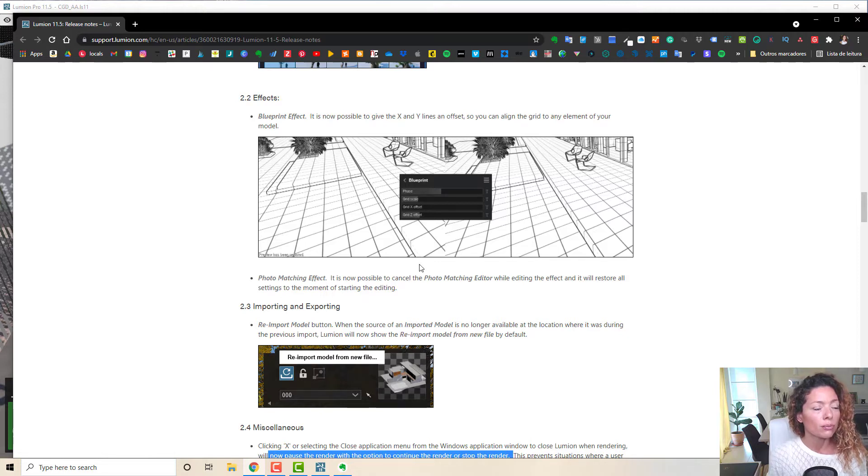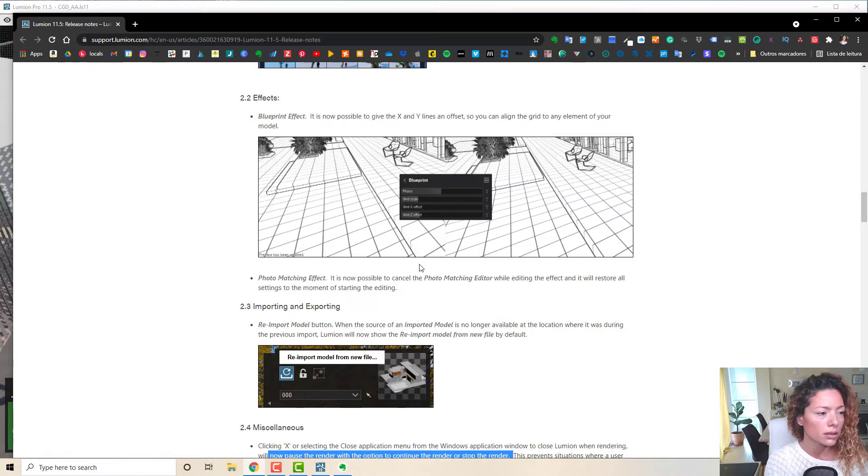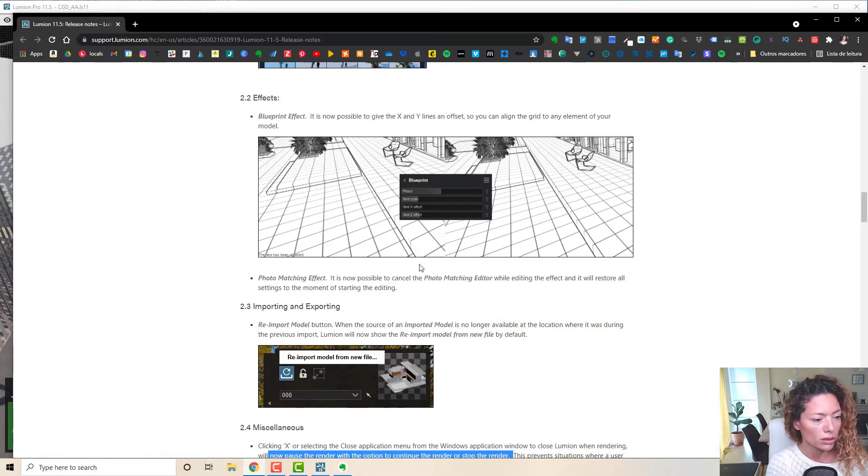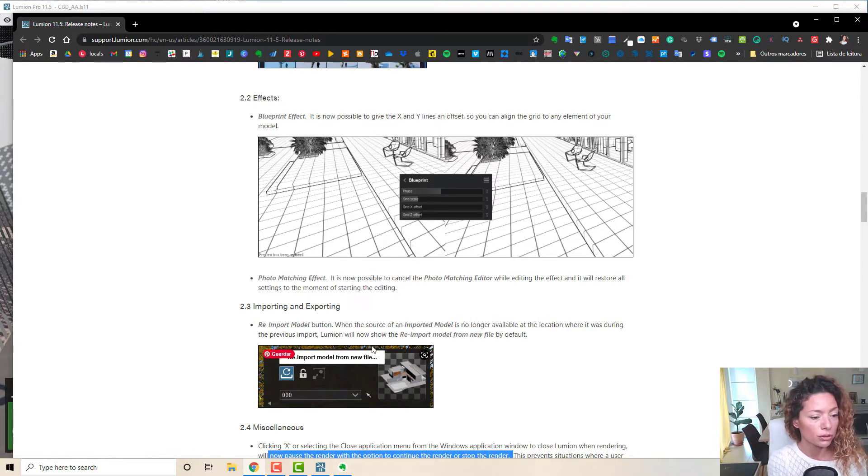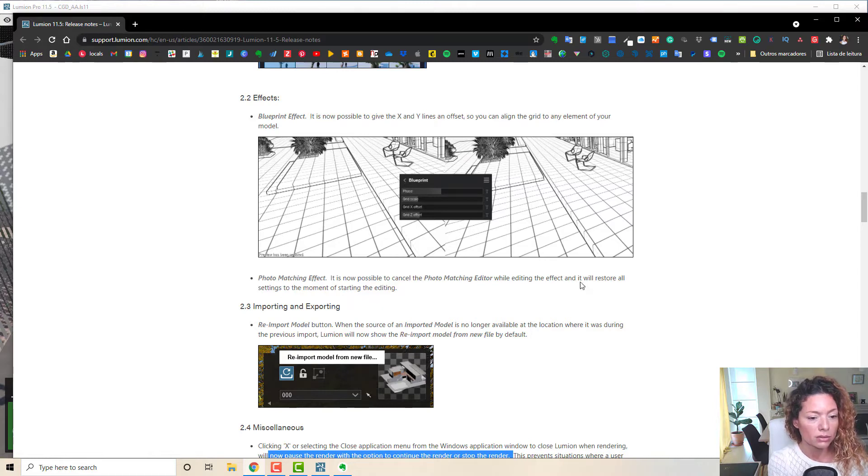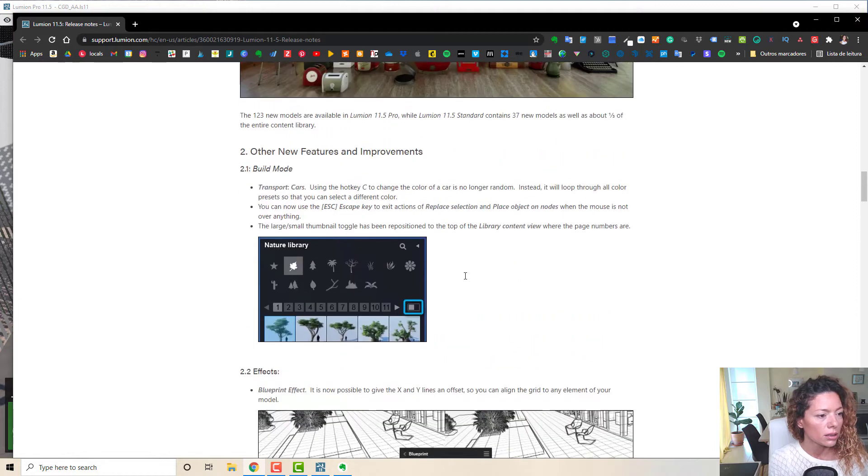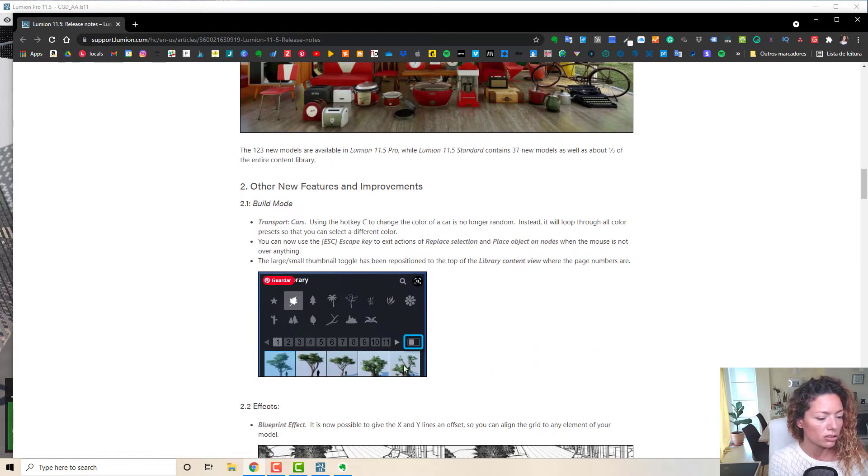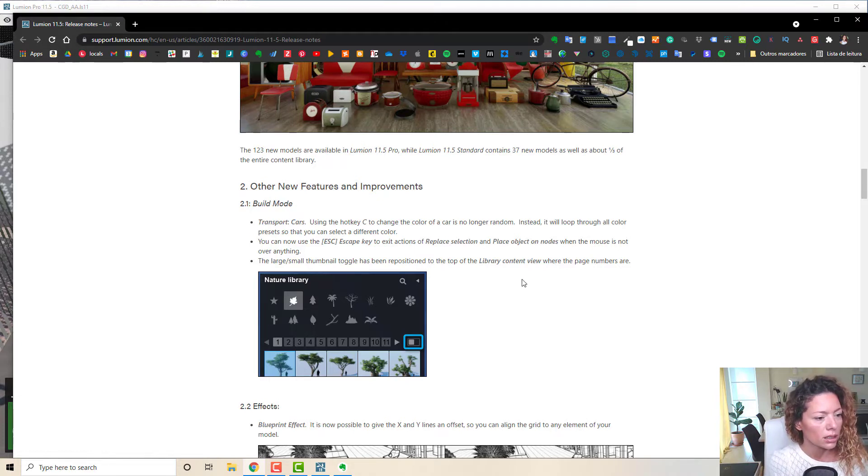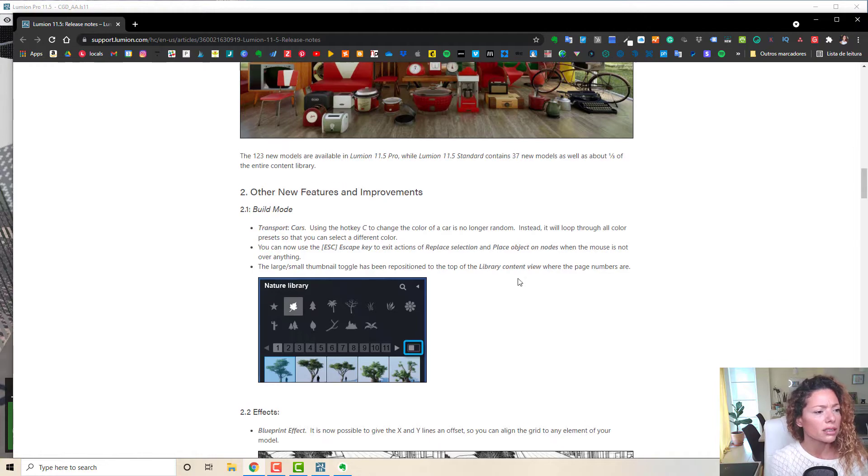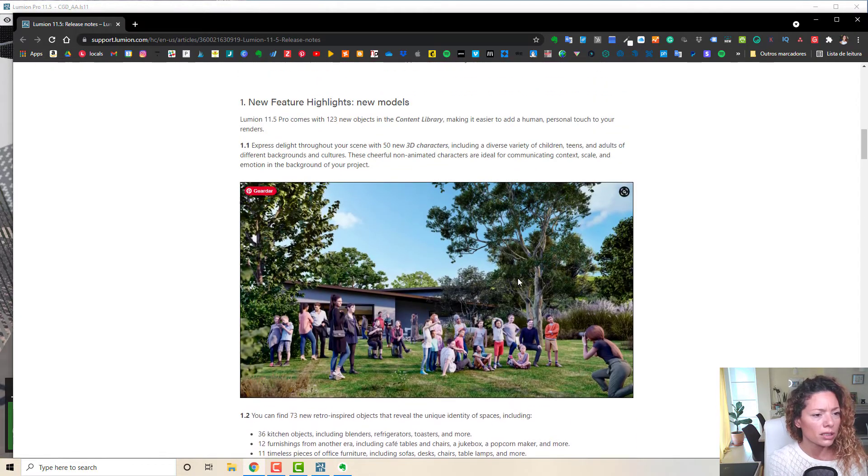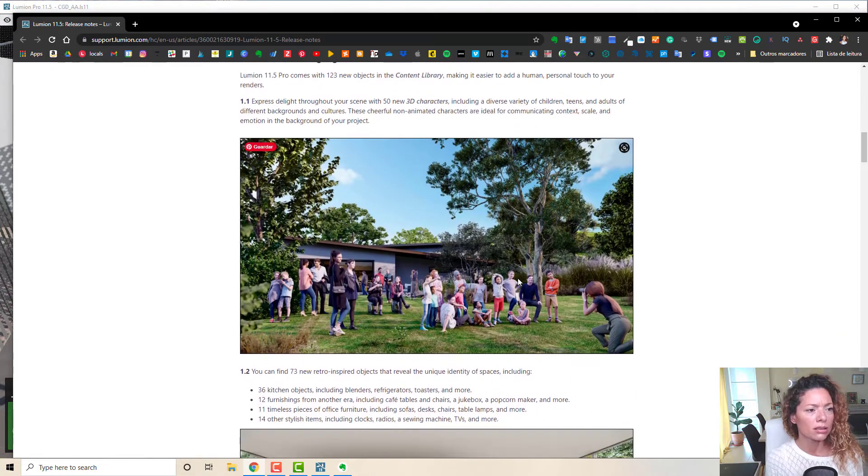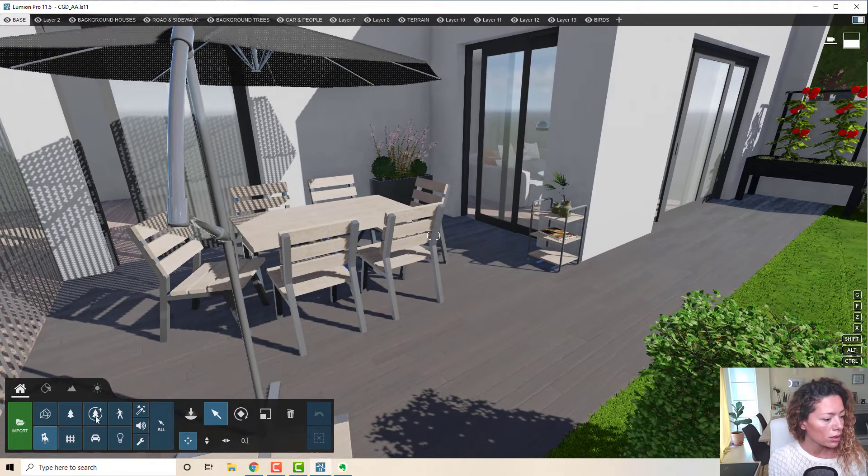Blueprint is now possible to align with the elements of my, I don't normally use it. The photo matching effect, I don't normally use it as well. So if you use it, you cannot cancel it while editing the effect and restore all the settings. And just the thumbnail, the bigger or smaller thumbnails, it changed place. So just a few tweaks like this, probably the one you're going to use the most are the new 3D characters. So let's go and check out the new characters.